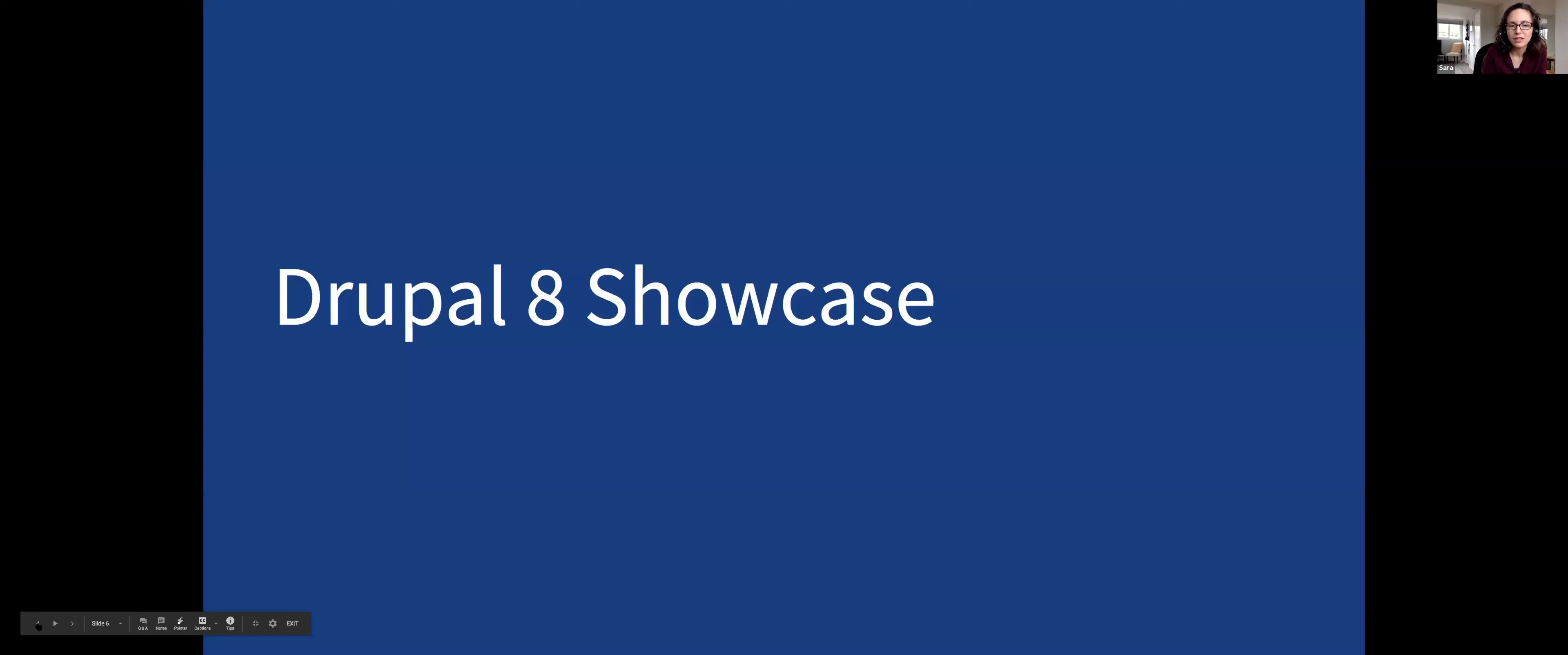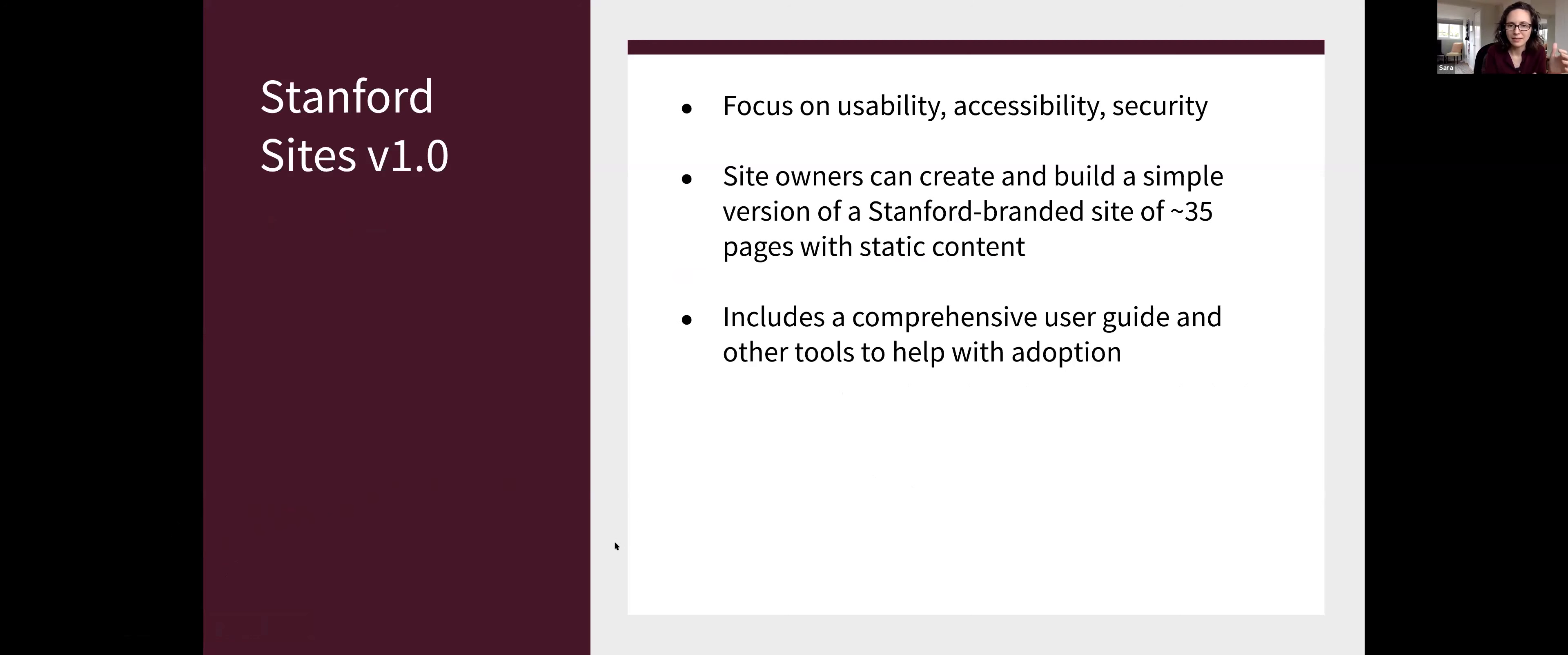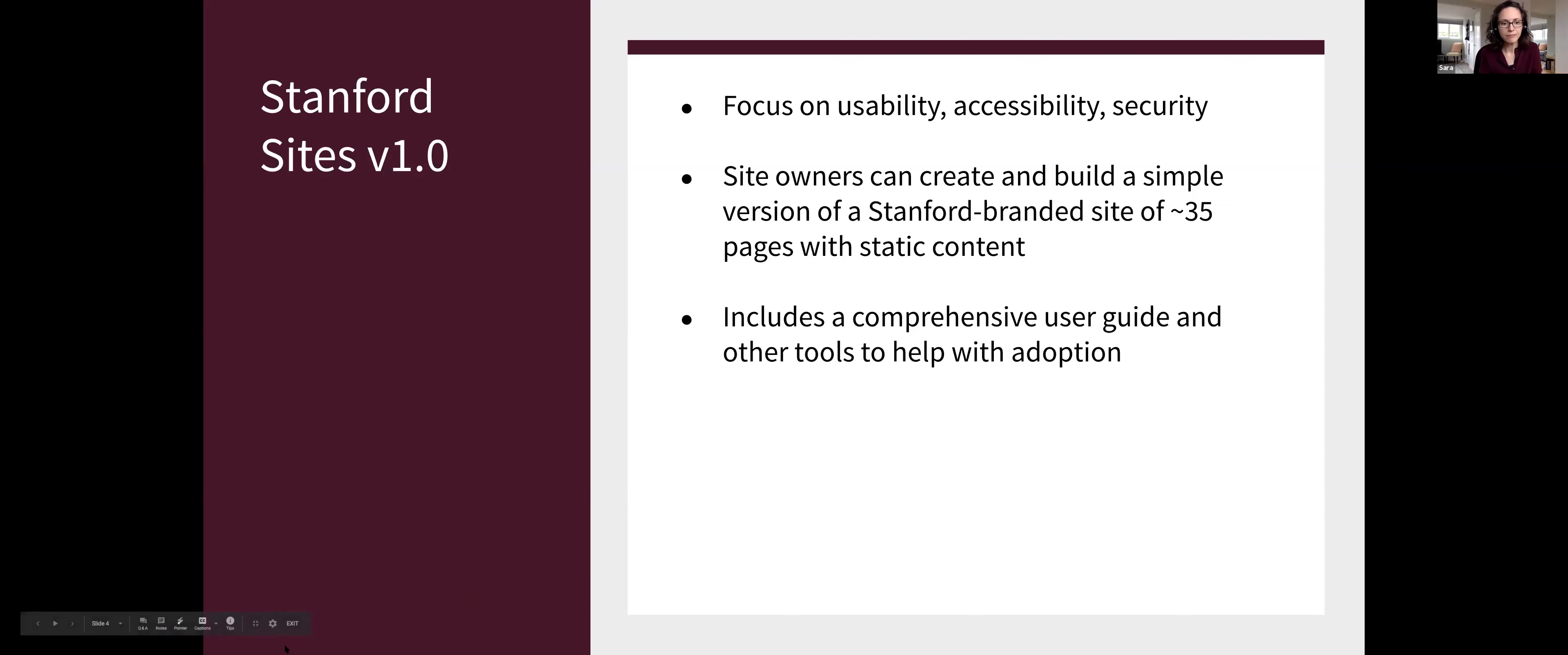Our goal with the new Drupal 8 service was to start with something that was really simple and easy to use. 54% of the department and group websites on Stanford Sites Drupal 7 have fewer than 50 nodes. They're really small. So it really tells us most of the site owners there are building very basic sites. They just need to get content on a page. And that's the clean way of saying that. So theoretically, if we get this right and site owners can adopt it on their own, we're halfway to the finish line because 54% of our site owners can adopt it.